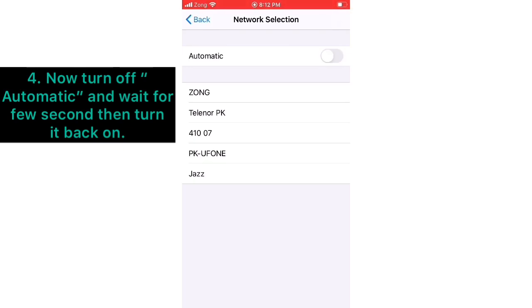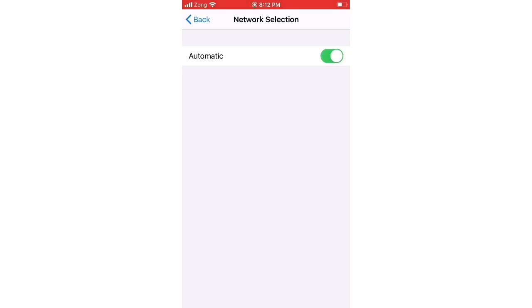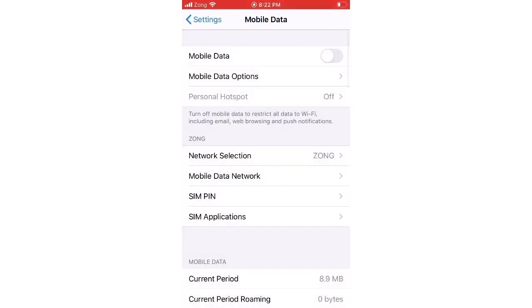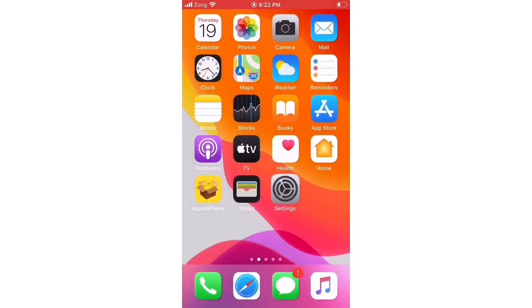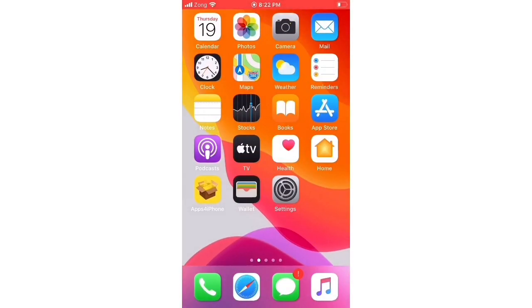So guys, if this method is also not working on your iPhone, then try the next solution.